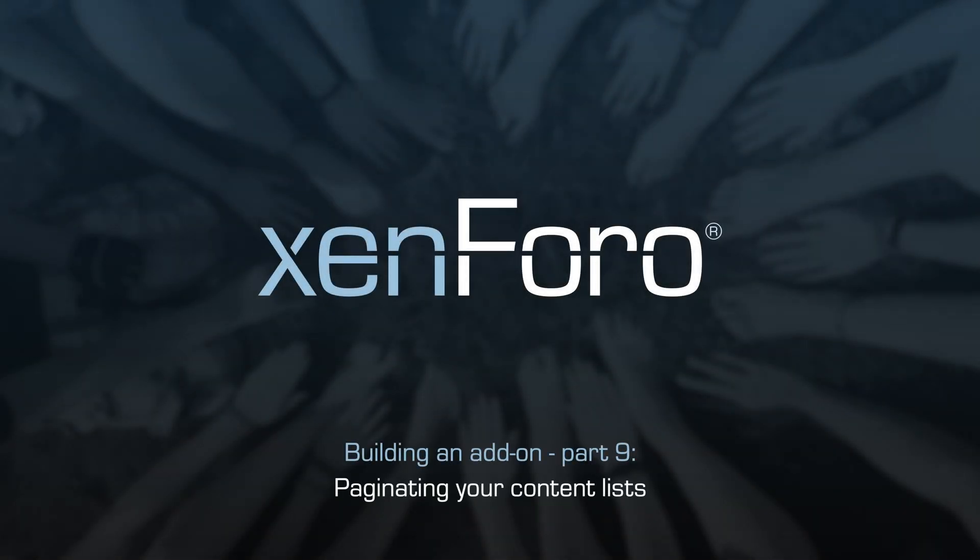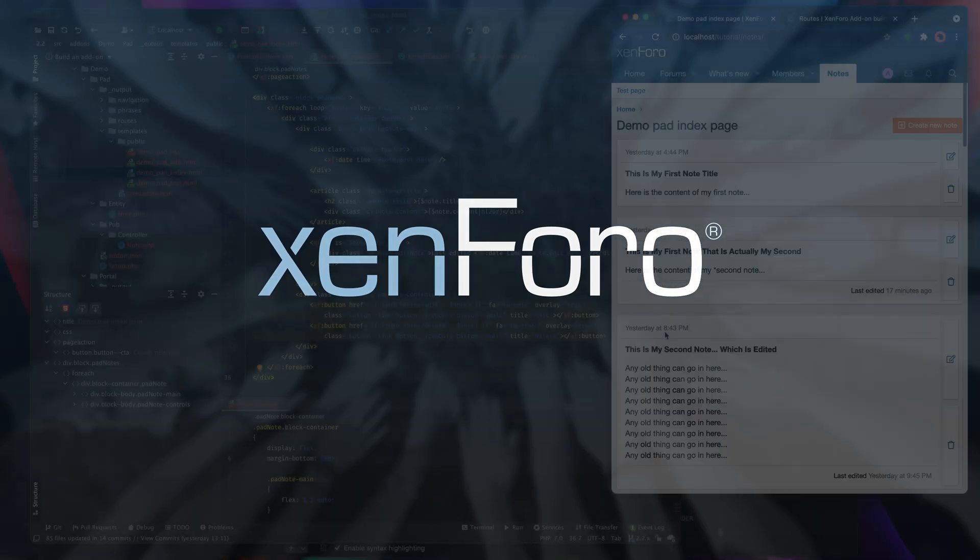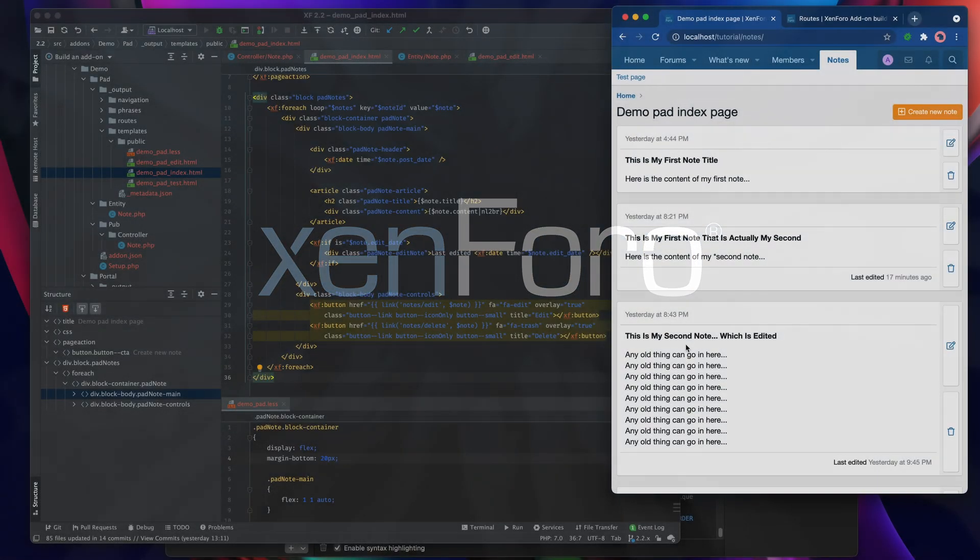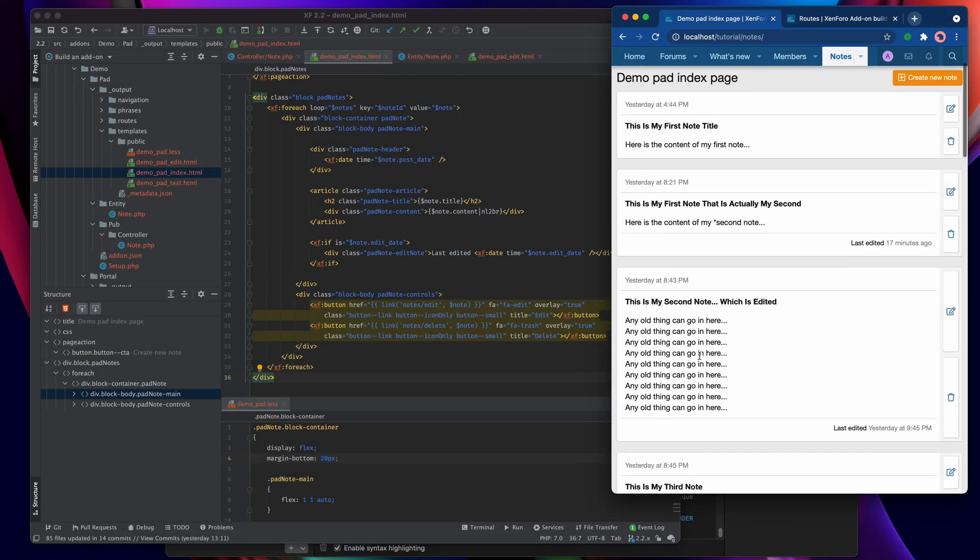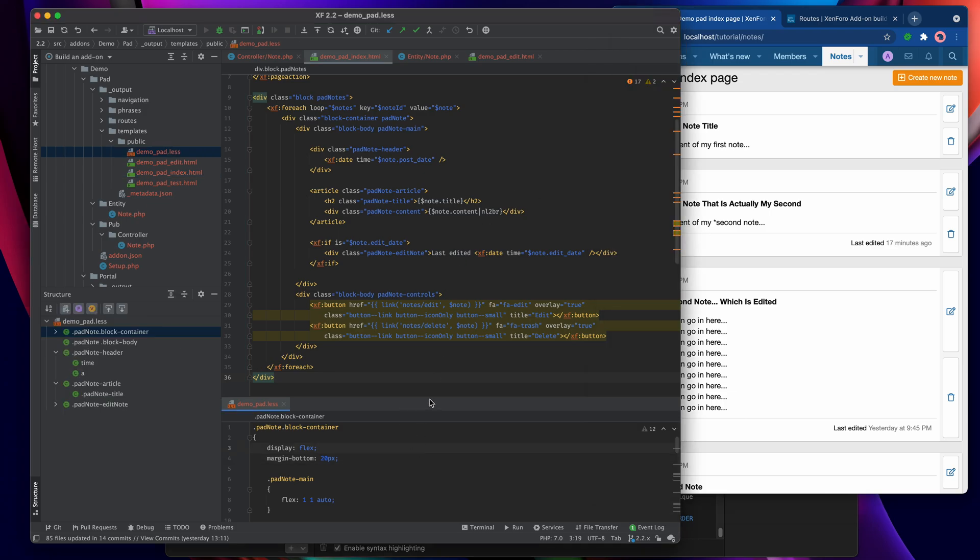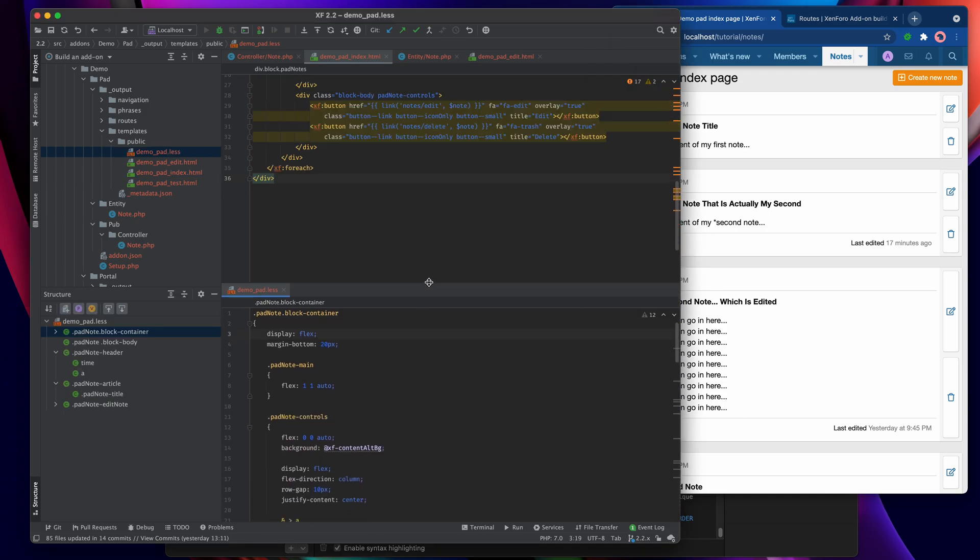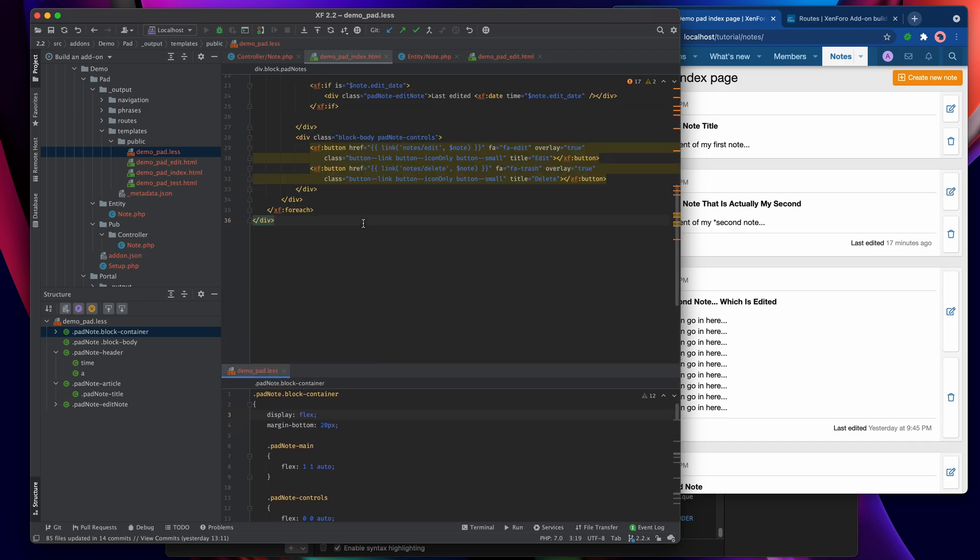As you can see I've tidied up the HTML for my notes display and made it slightly less horrific to look at. I did that by adding some new CSS in this demo pad dot less template.